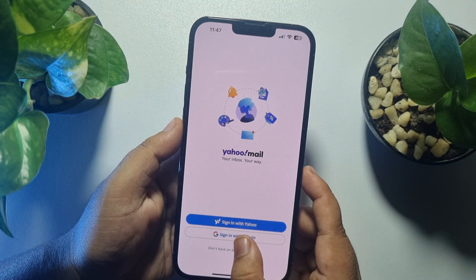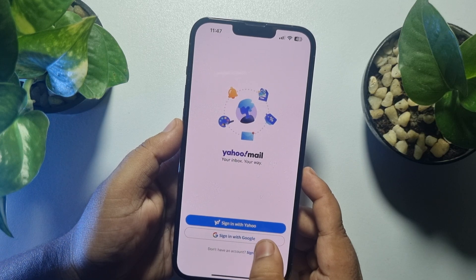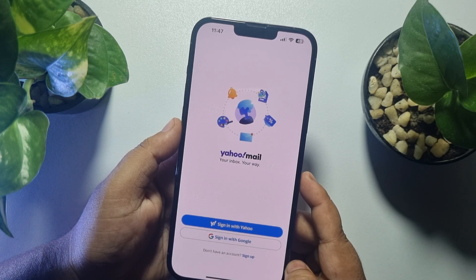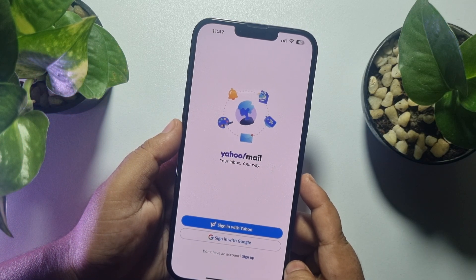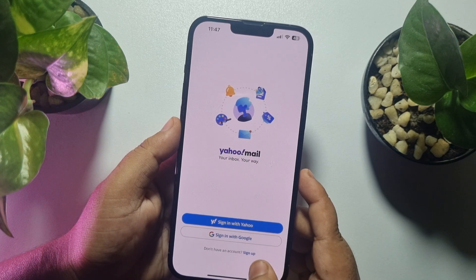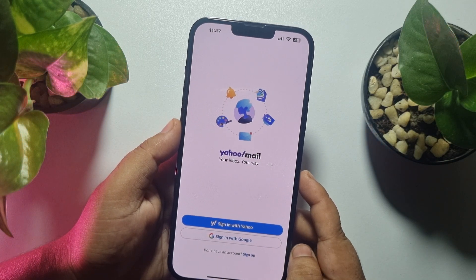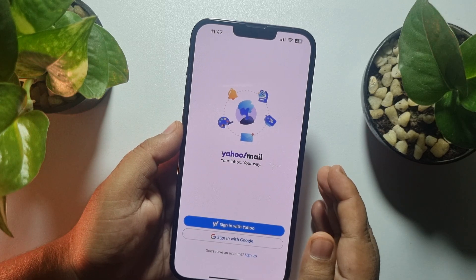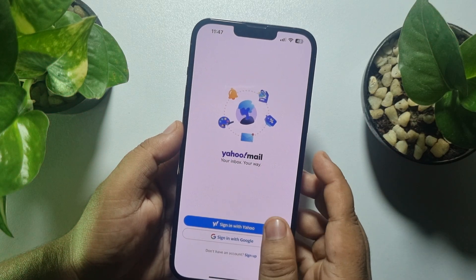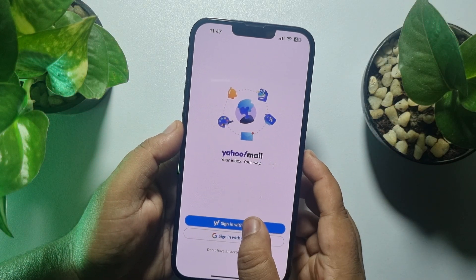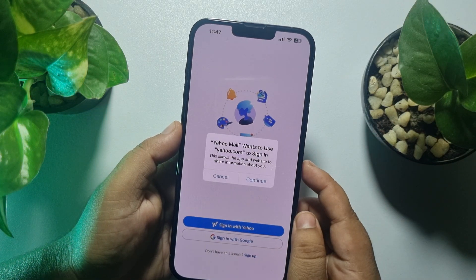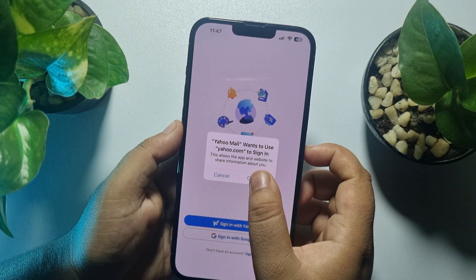Now you can sign in with your Google account by tapping on 'Sign in with Google', or to create a brand new account just tap on 'Sign up'. If you already have an account, just tap on 'Sign in with Yahoo' and continue.